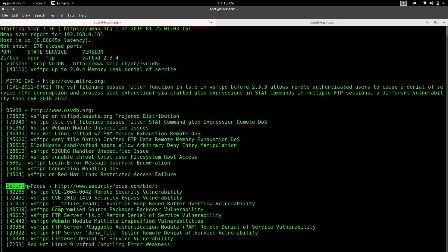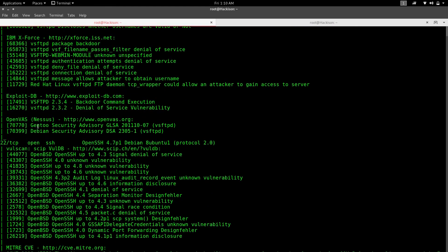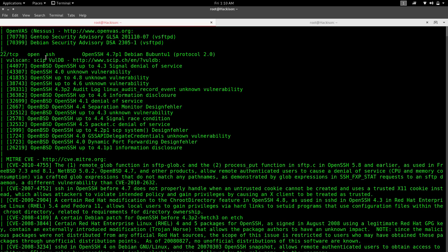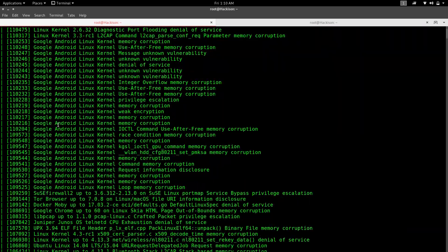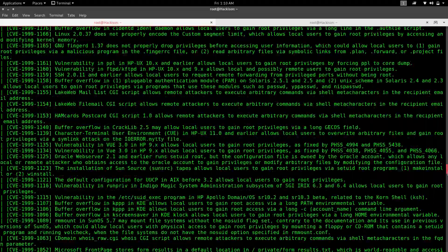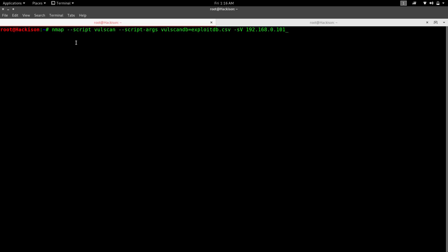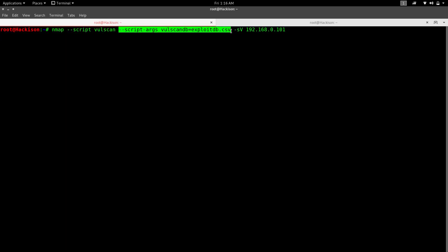You can see it includes: osvdb, SecurityFocus, SecurityTracker, IBM, ExploitDB, OpenVAS, vulscan, and MITRE CVE — it matches against all these databases. You can also specify a particular database to search by adding a script argument: `--script-args vulscan.db=exploitdb.csv`.